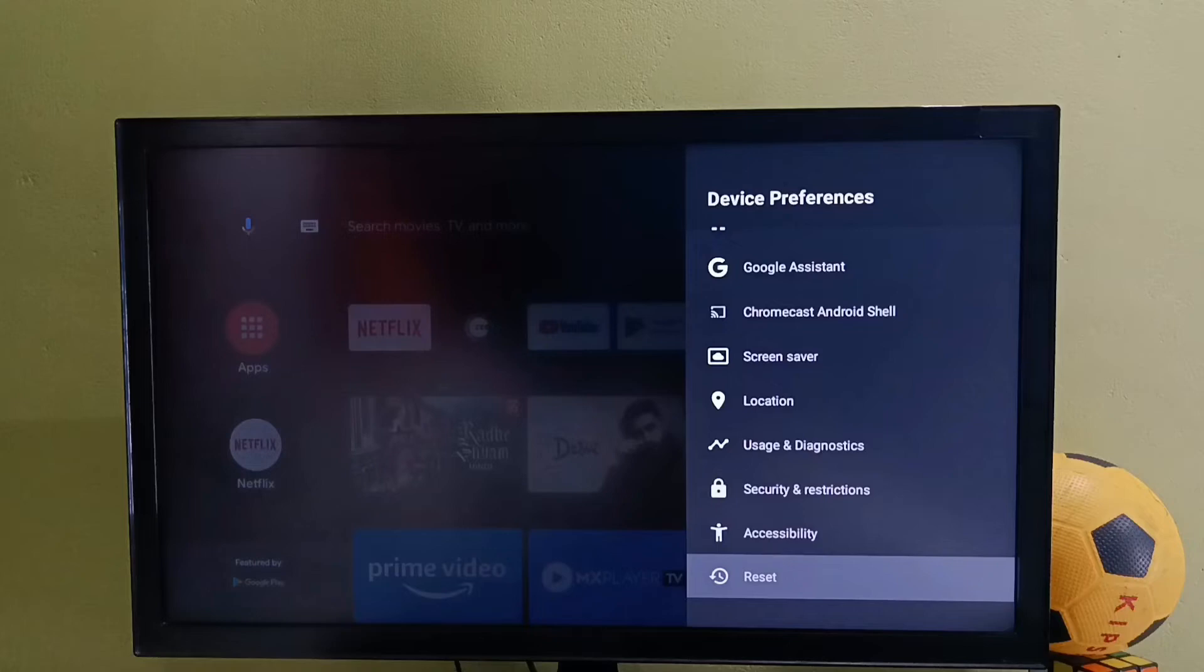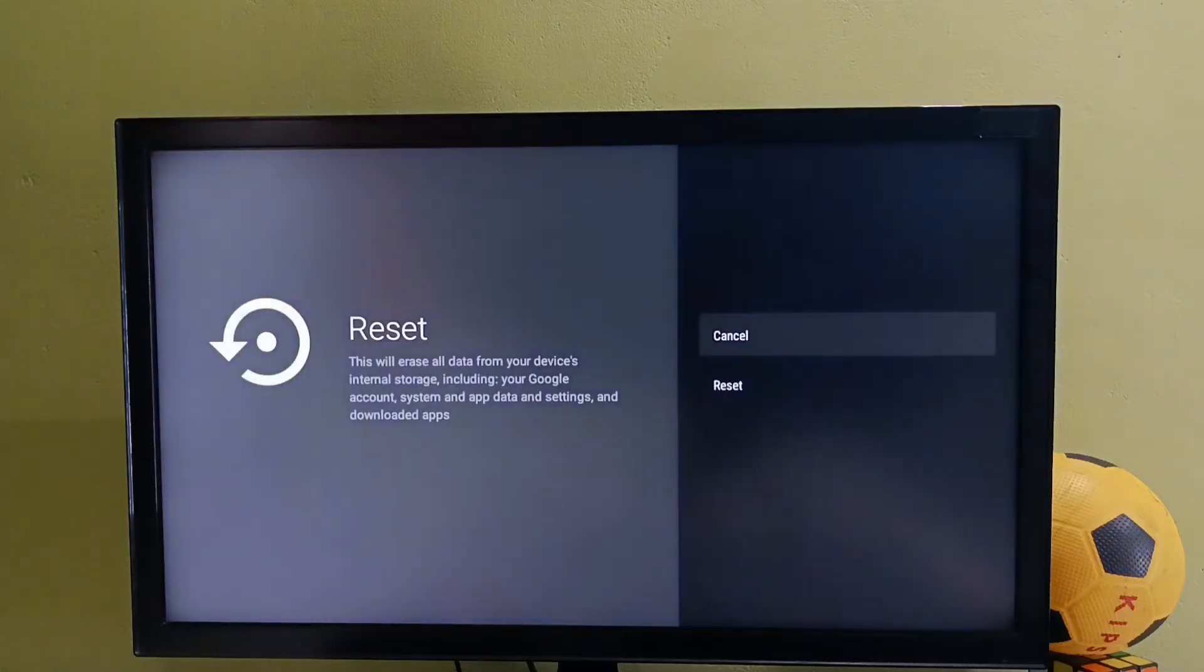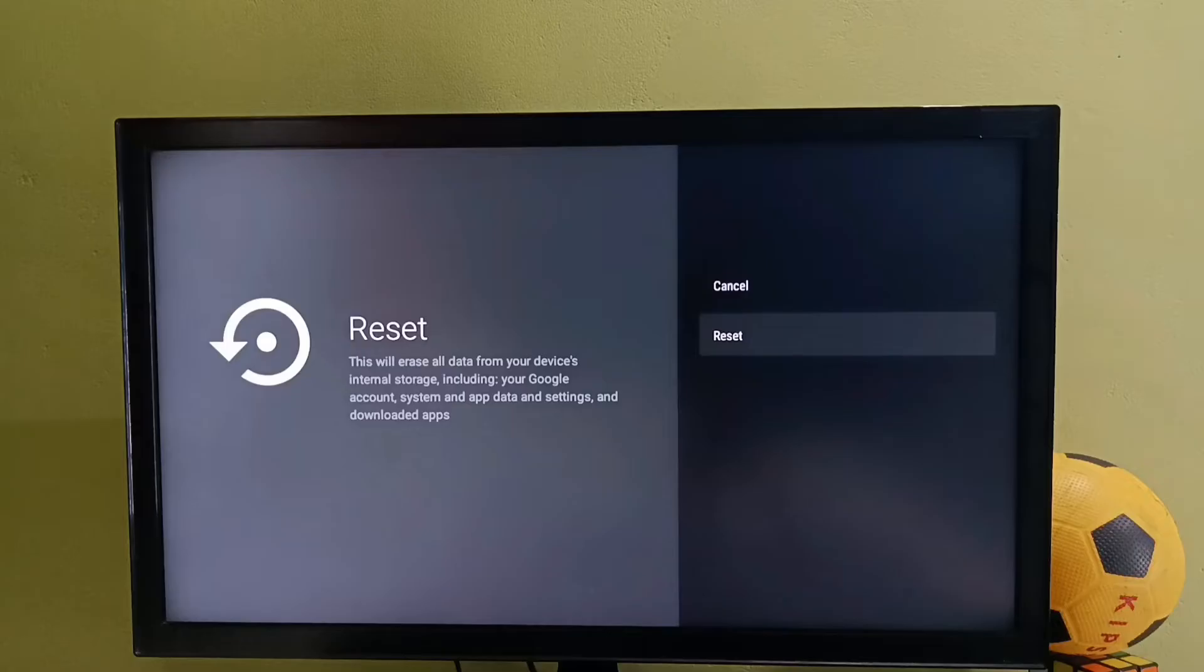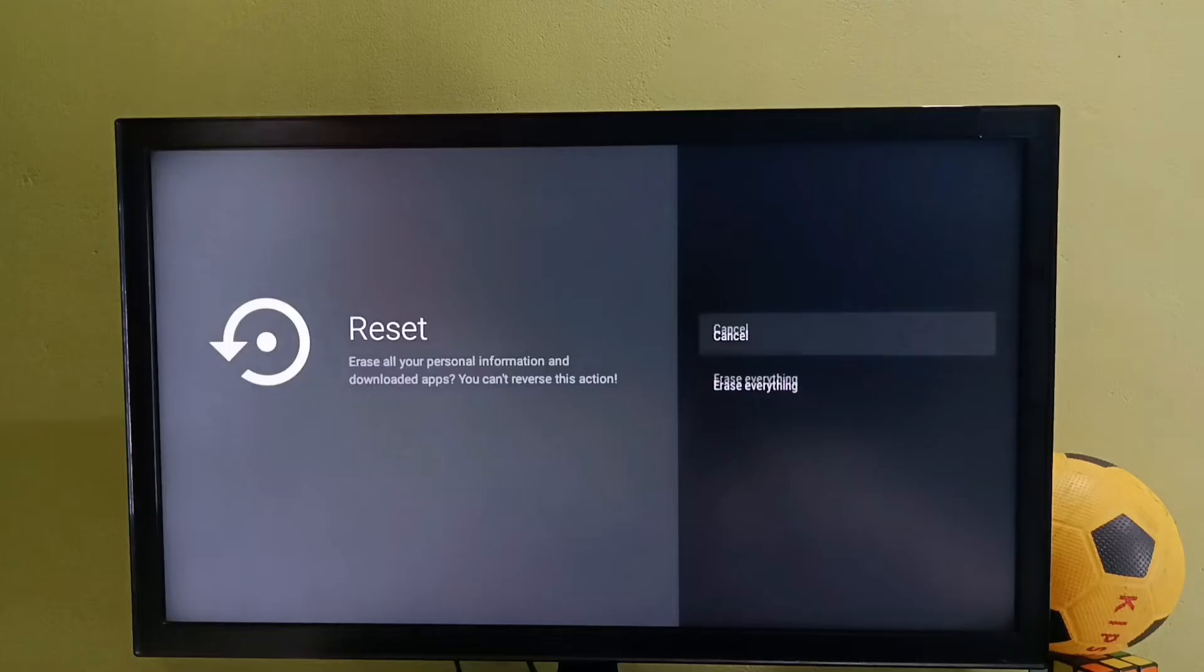Reset will erase all data from your device's internal storage, including your Google account, system and app data and settings, and downloaded apps. Select Reset, then select Erase Everything.